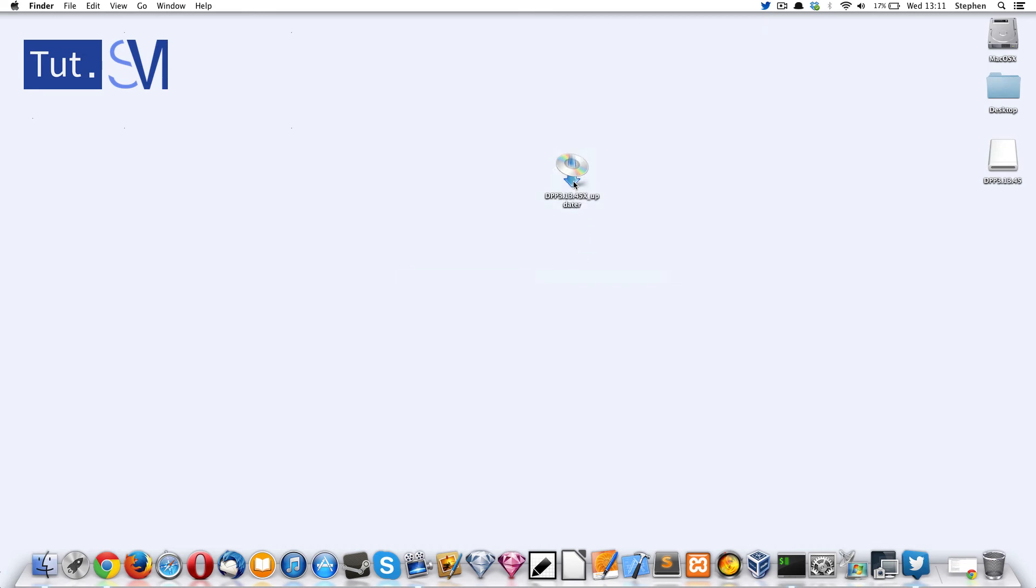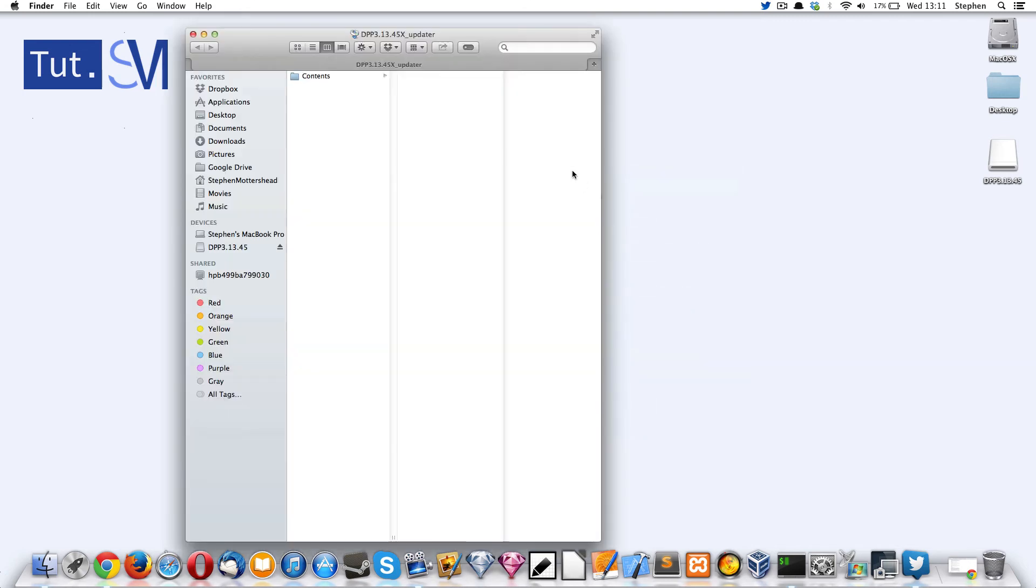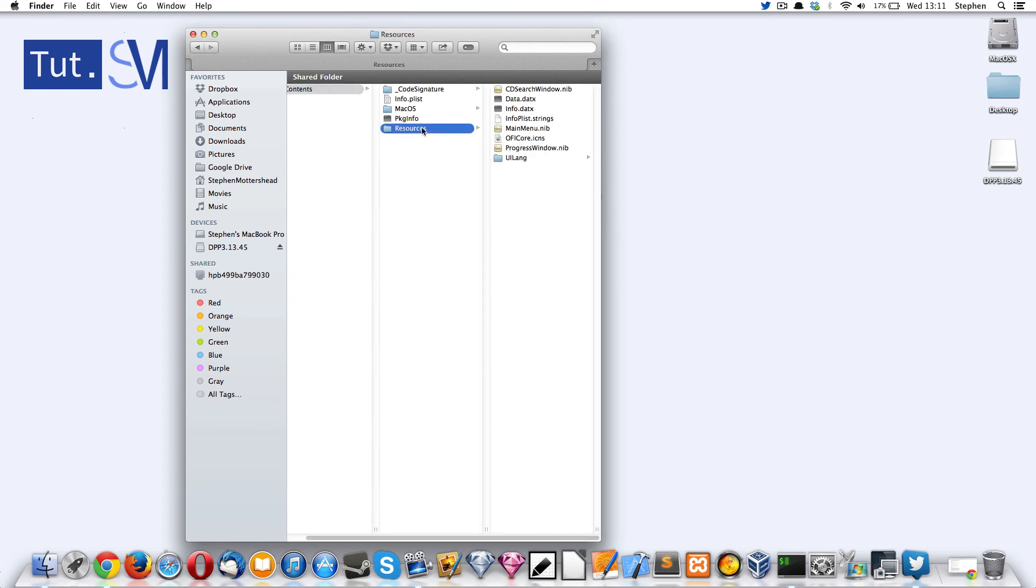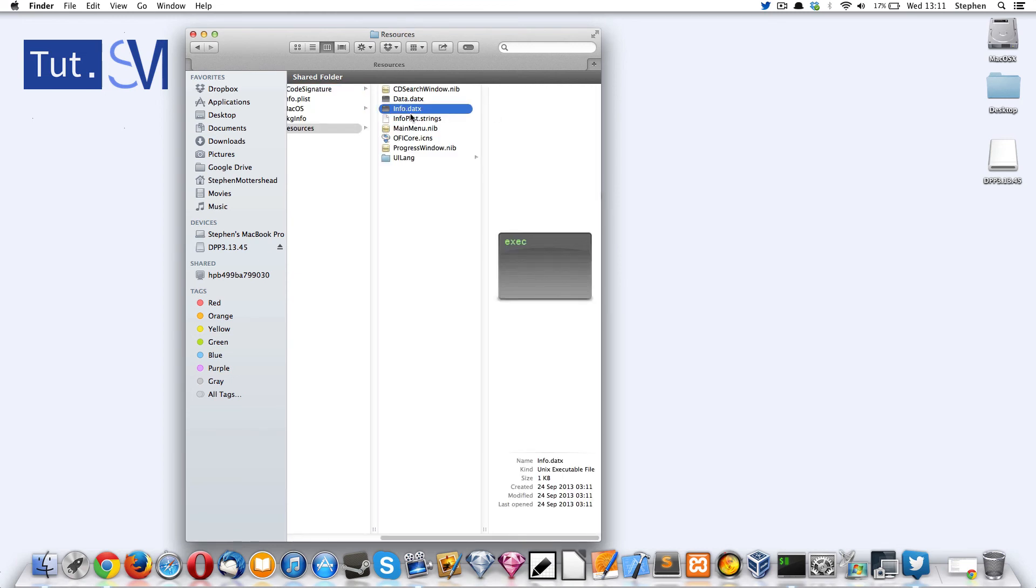So you've got to double click it, now you've got to right click it and show package contents, and then Contents and Resources, and then this one here, Info.